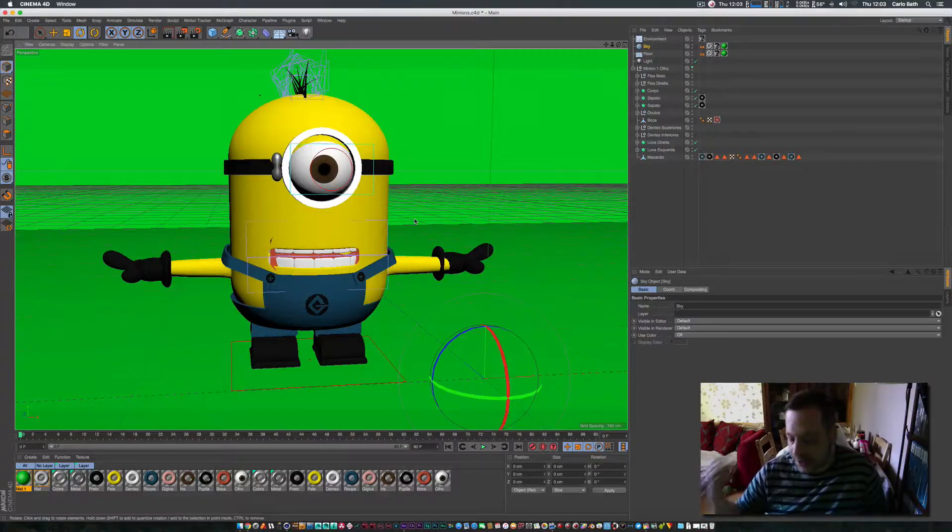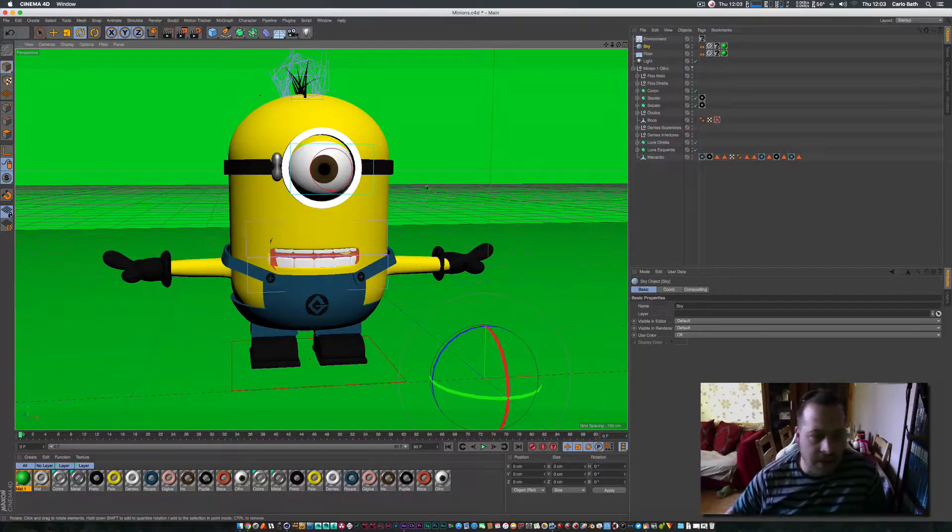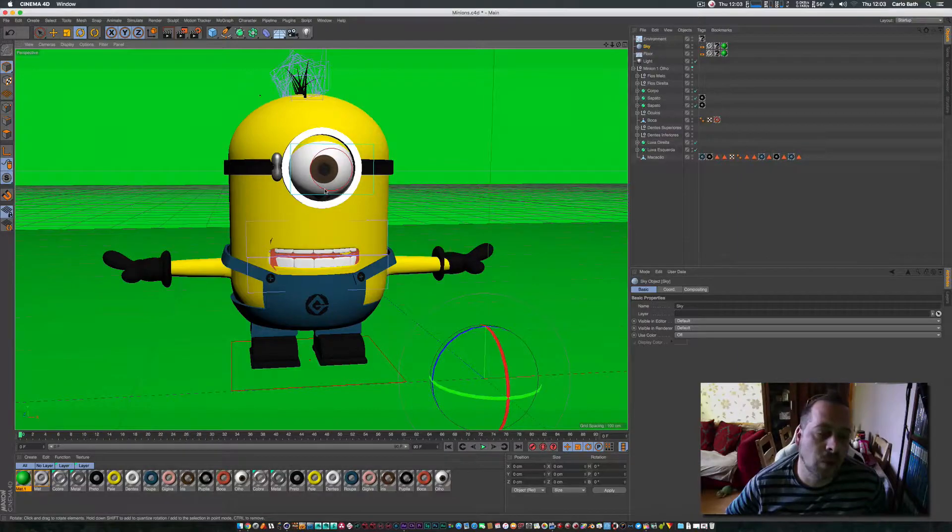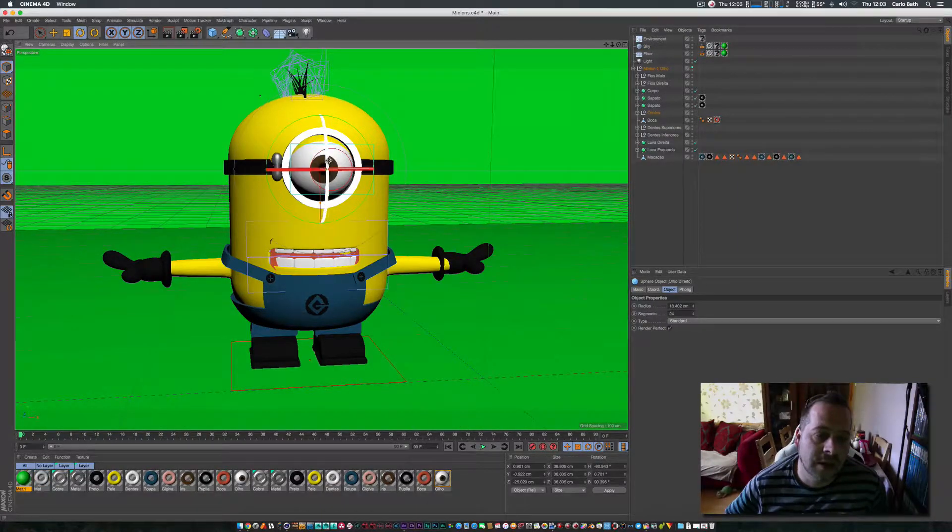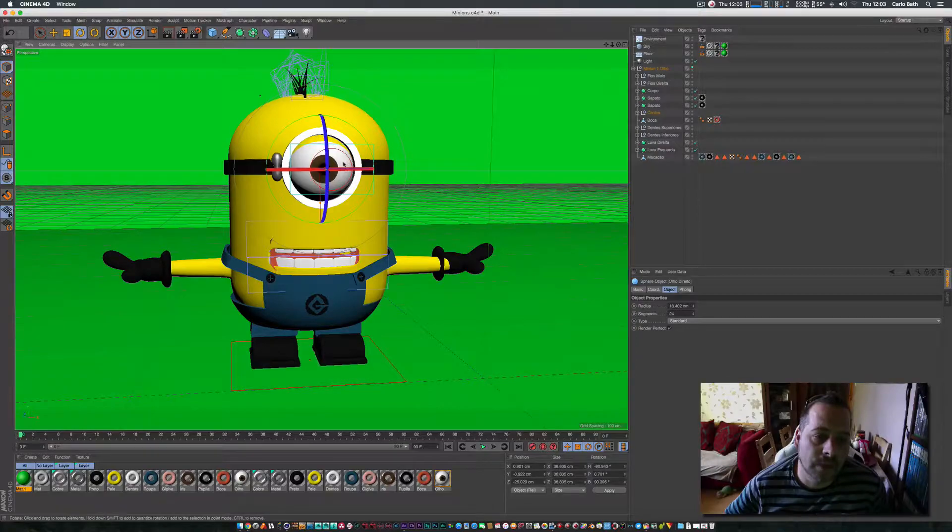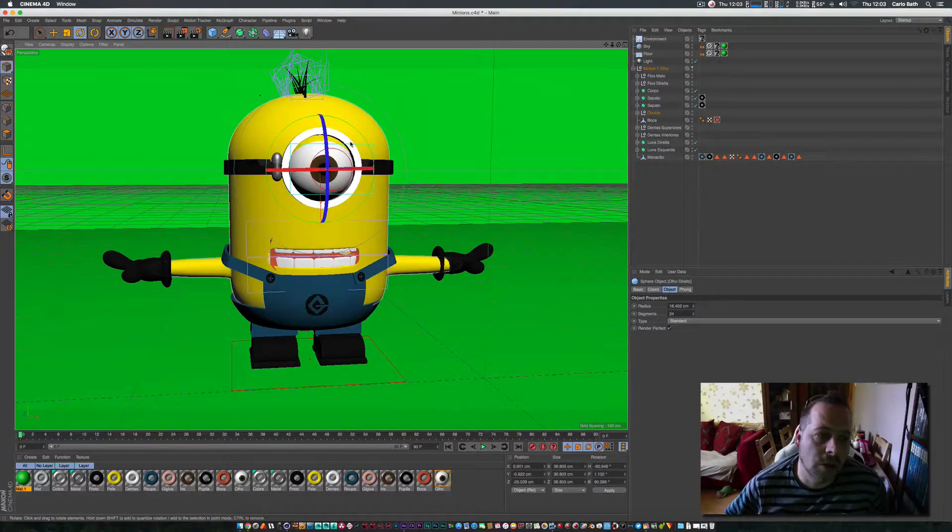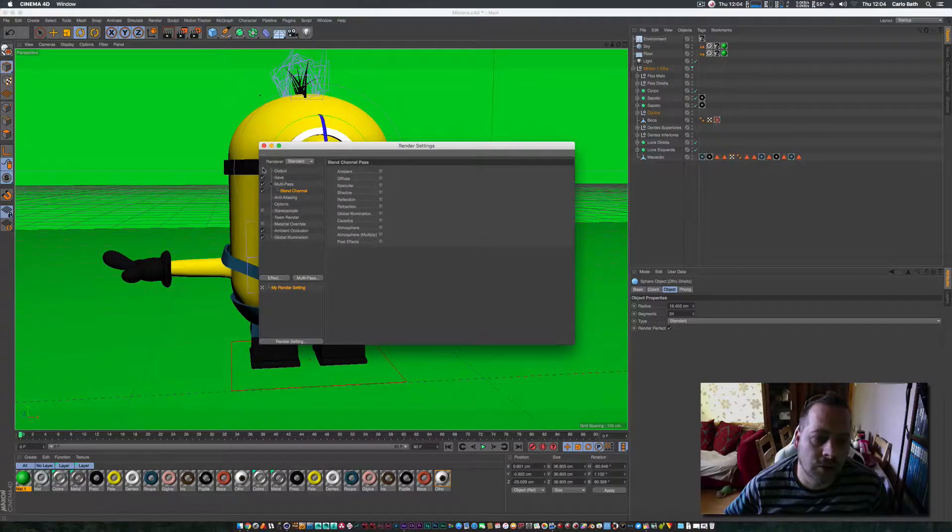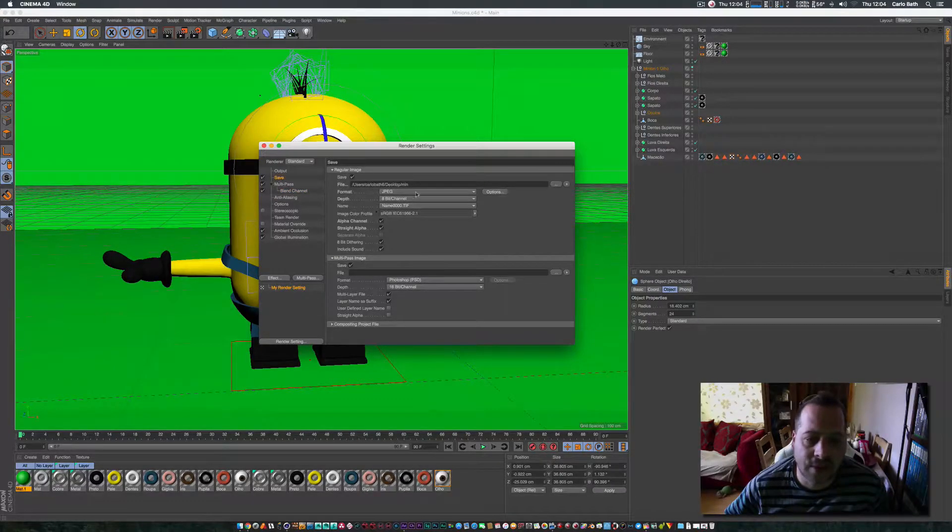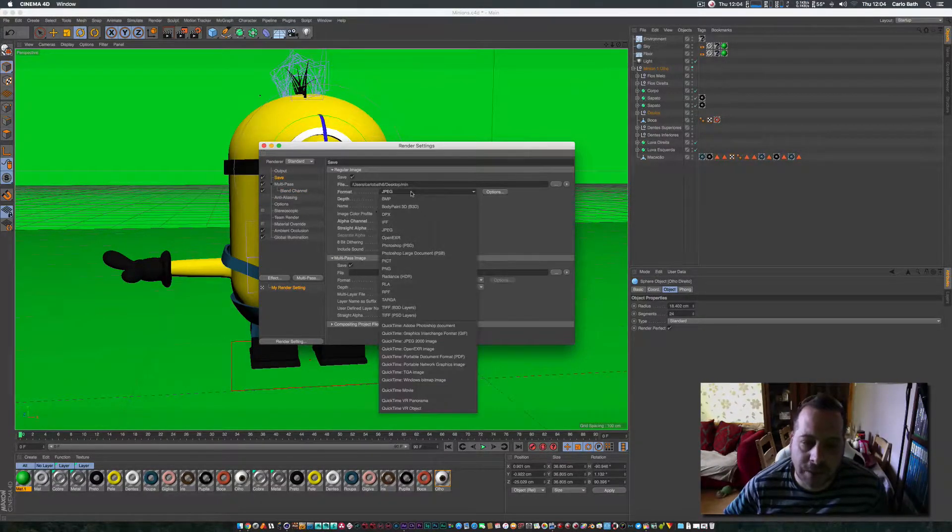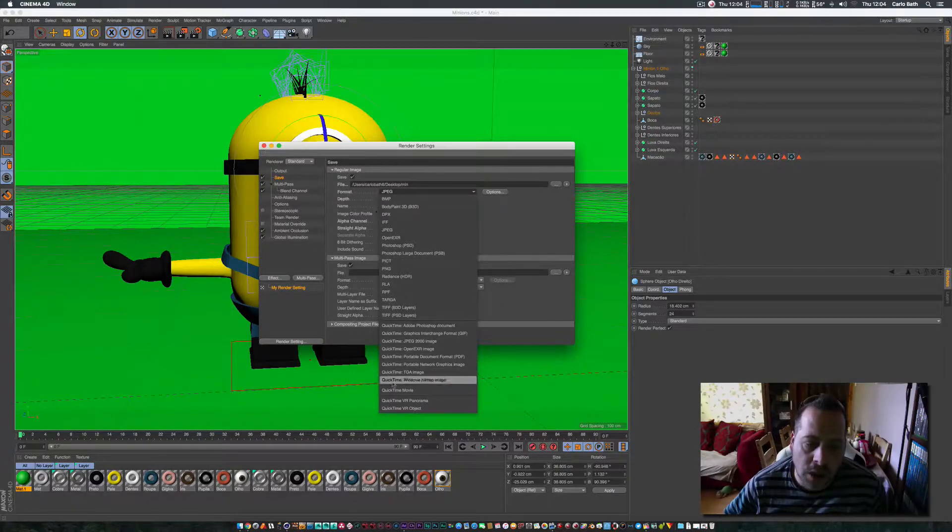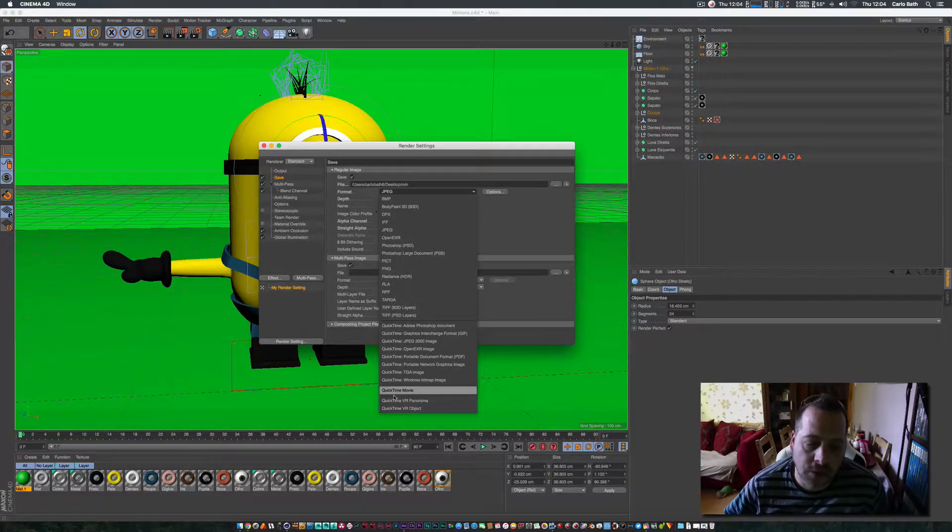So let's say in theory he was animated, he's all ready to go. This will work the same way if he was animated, so let's just show you how to do that. I'm going to come up into my settings, go to save, I'm going to make him a JPEG for now but obviously if you're in film you'll make a QuickTime movie.